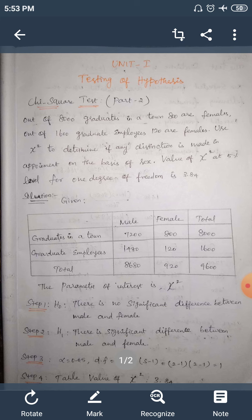We need to find and calculate the chi-square value. First, we form the table for the chi-square test. Graduates in the town: male will be 7200 and female will be 800, giving a total of 8000 graduates. For graduate employees: female will be 120 and male will be 1480, giving a total of 1600 employees.